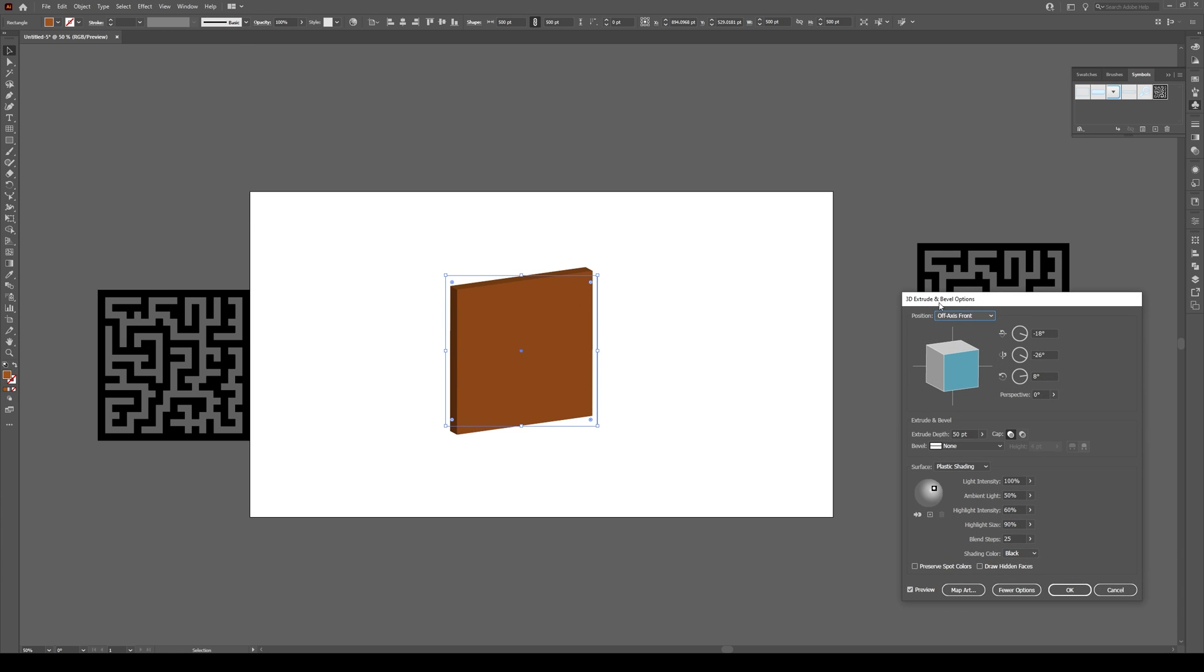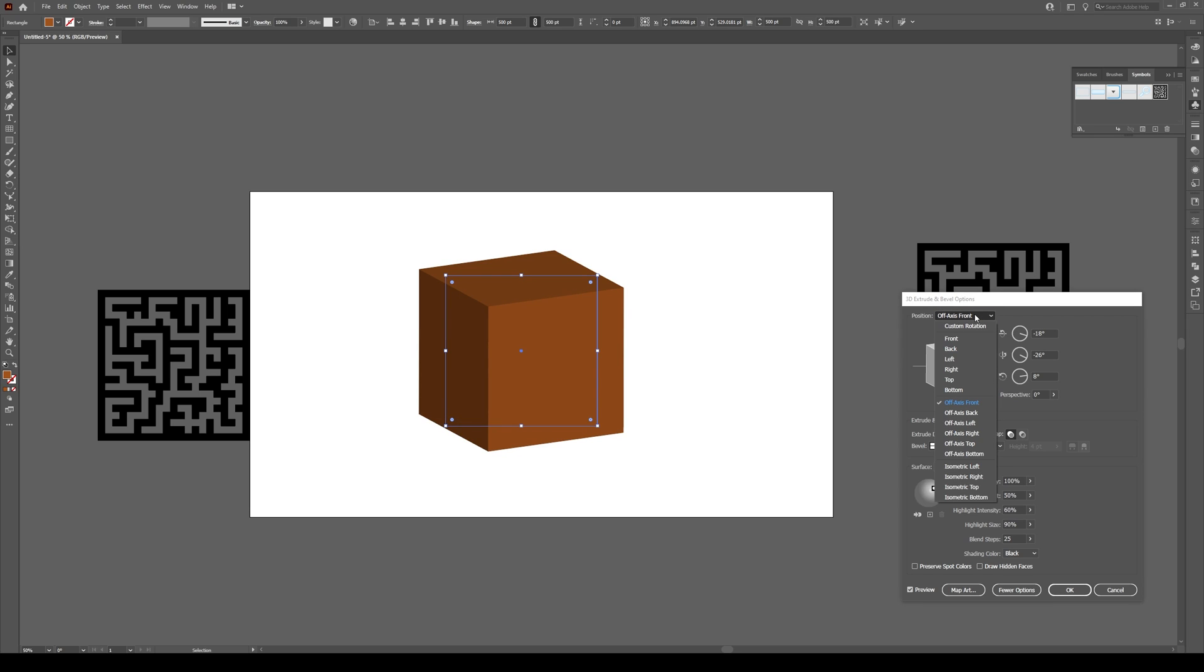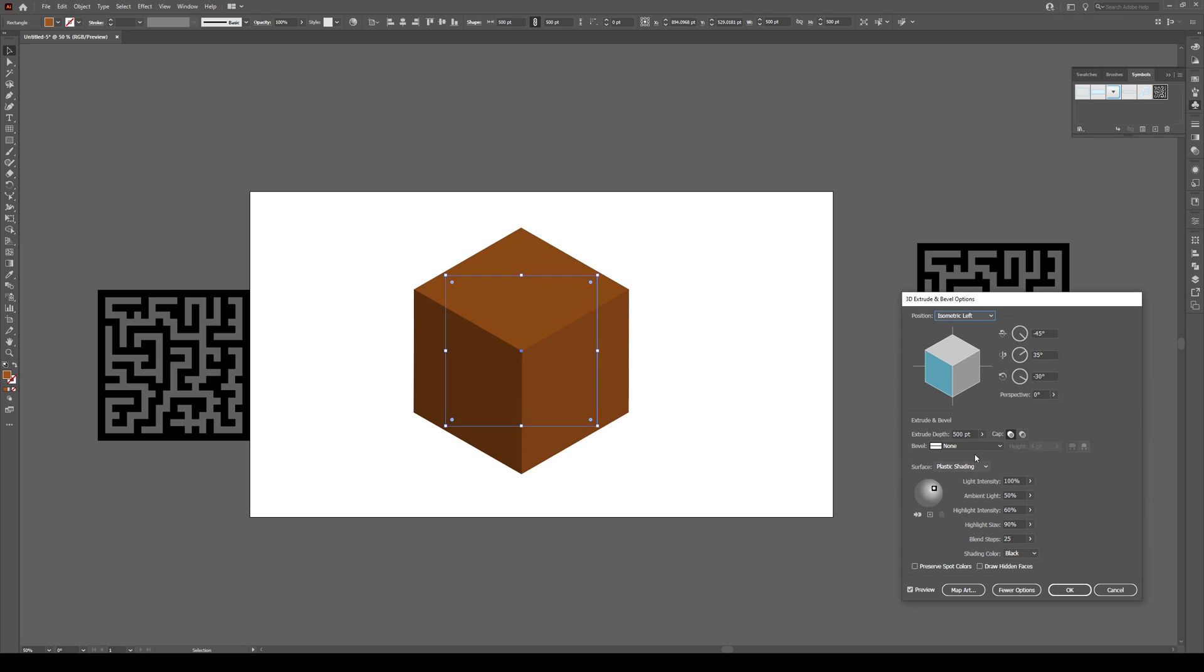It's going to rotate like this. Set Extrude Depth to the same width you chose—500 in this case. Click the button up here and go to Isometric Left. Right here where it says 35, switch this to 35.26. This is important to make sure this is an isometric form.